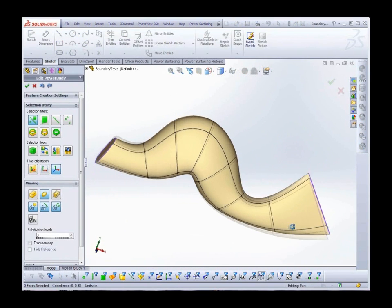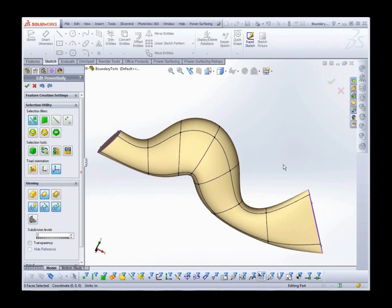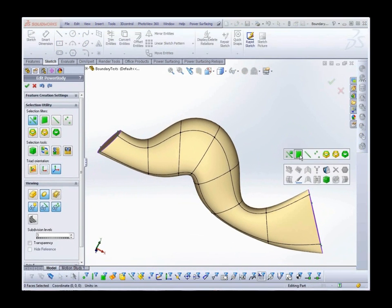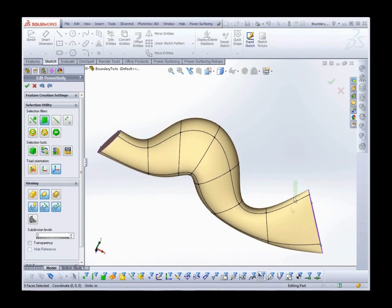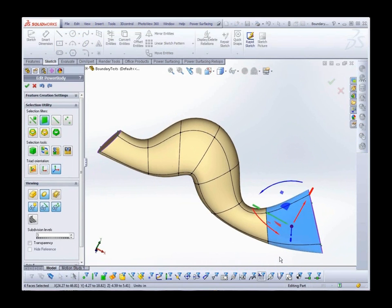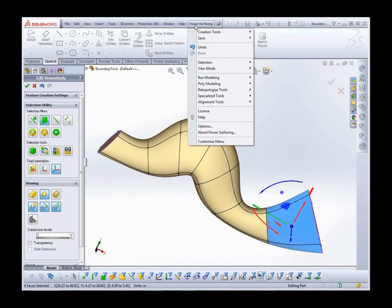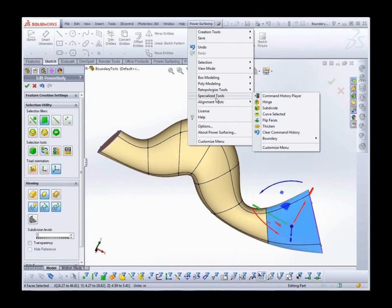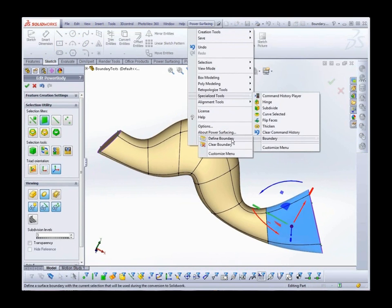Defining a boundary is simple. You select the faces you want. I'll select these near the tail end. And from the Power Surfacing menu, select Specialized Tools, Boundary, and Define Boundary.